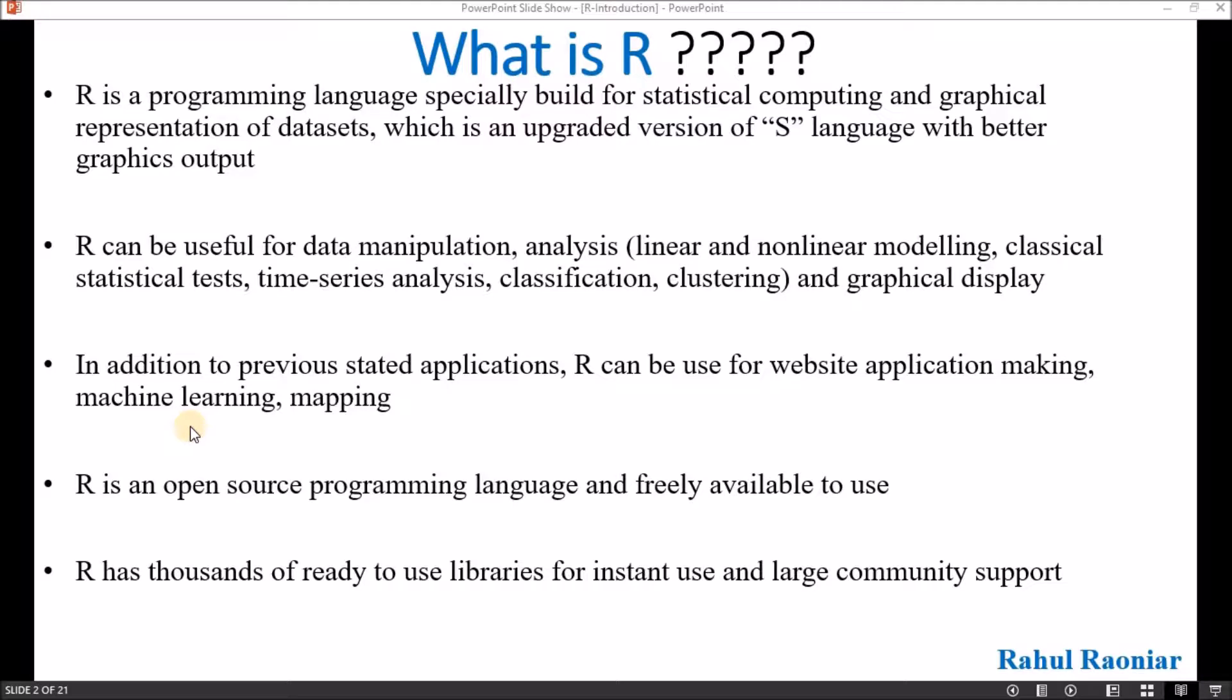R is a programming language specially built for statistical computing and graphical representation of datasets. It is previously known as S language and now it is modified with better graphical output and better packages, and now it is known as R.